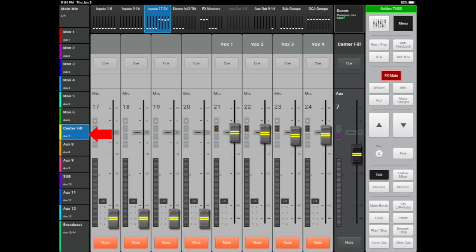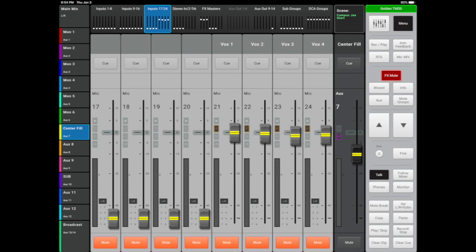Aux 7 is the center fill, which only has vocals assigned to it along with the vocal reverb and delay. The front fill was added to bring more vocal definition to the mix, where the left-right main outs weren't quite covering the space well enough. If you decide to use those vocal channels for something other than vocals, don't forget to take them out of the front fill.